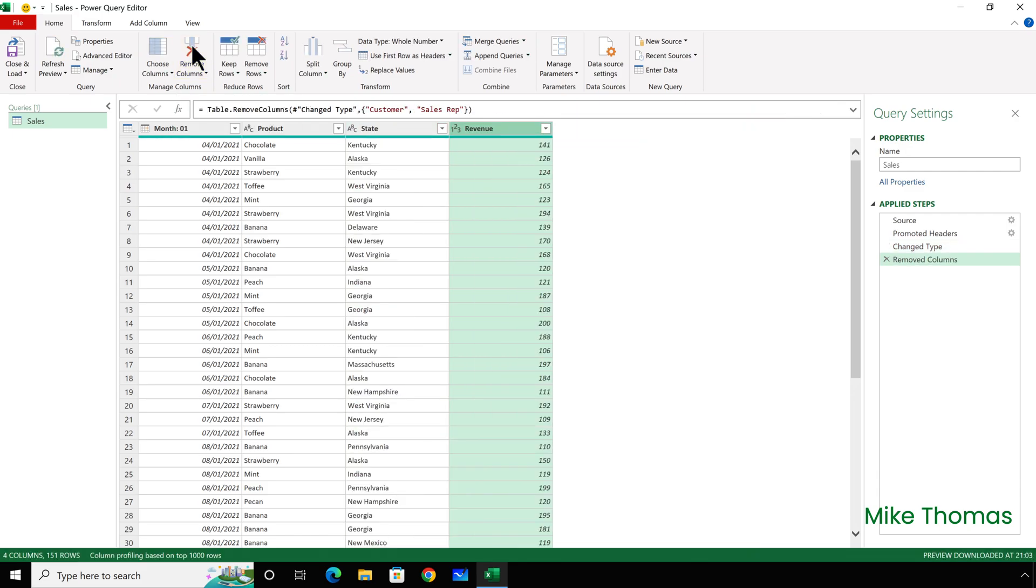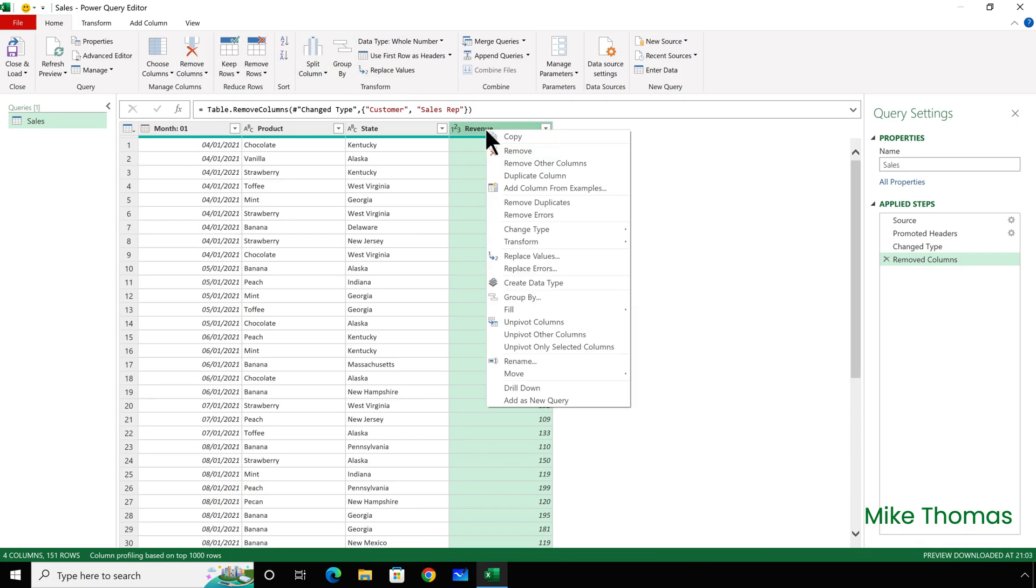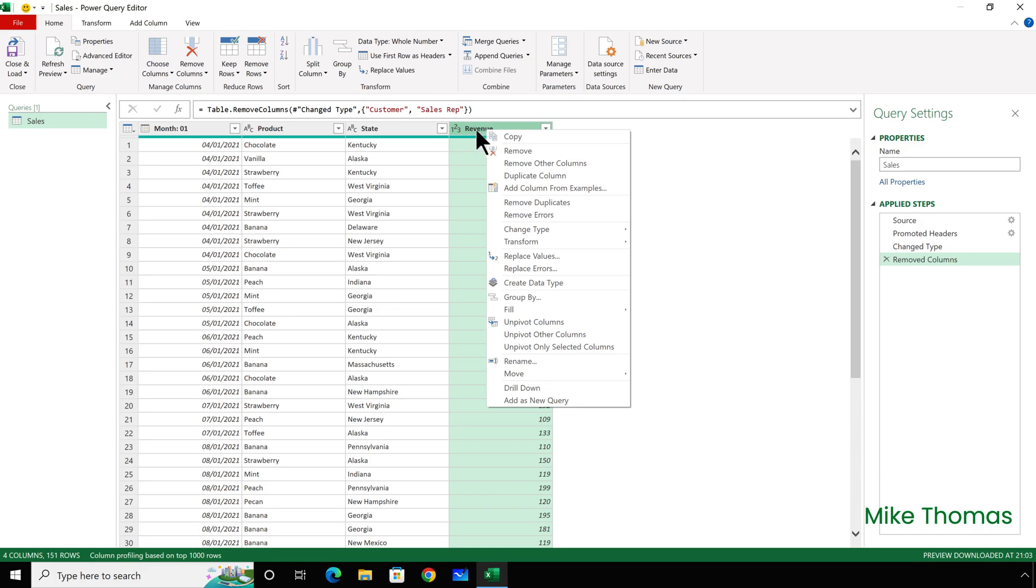An alternative to doing that is to select the column or columns, right-click the heading of one of the selected columns, and select Remove from the menu. Whichever way you do it, a step is created in the Steps panel.